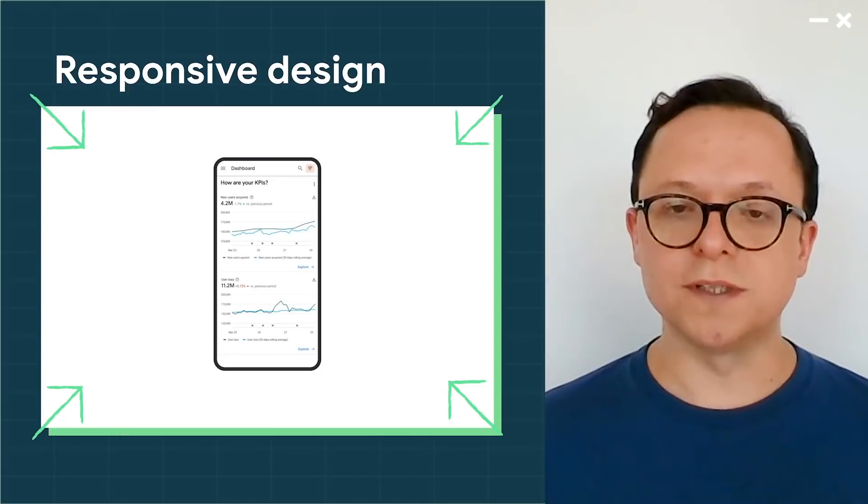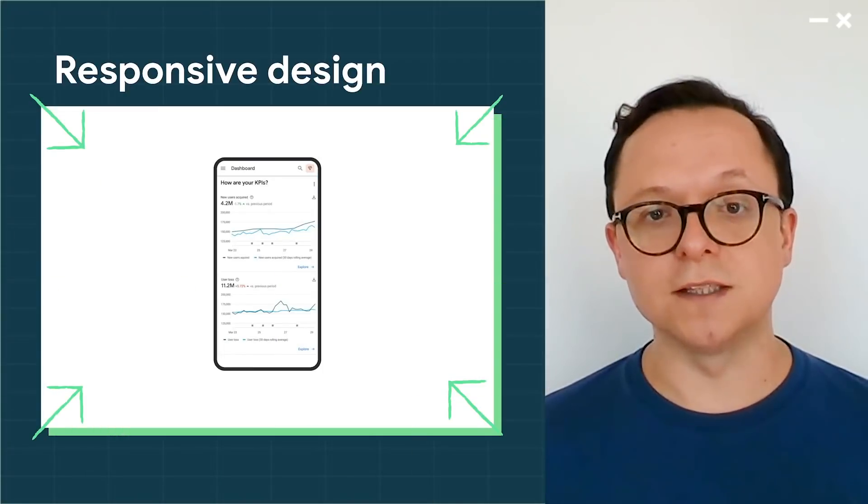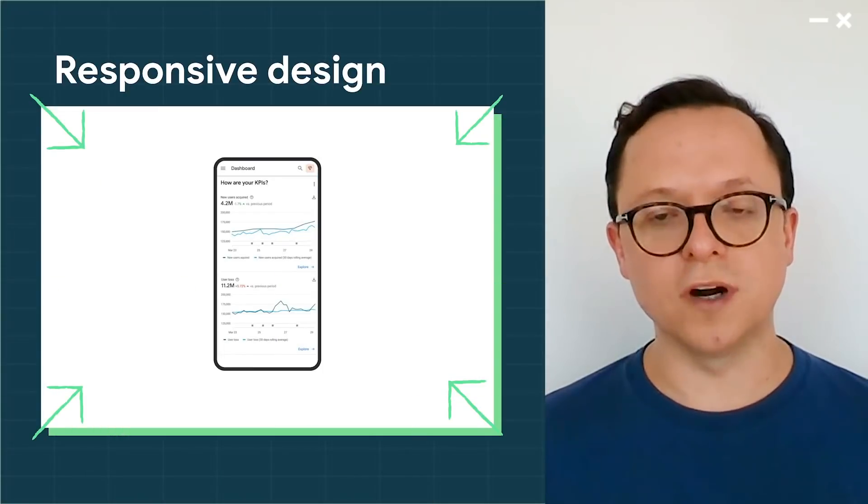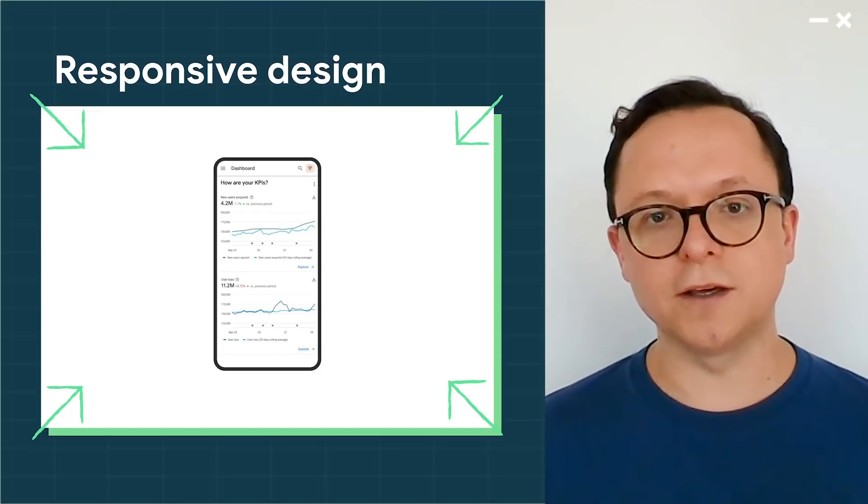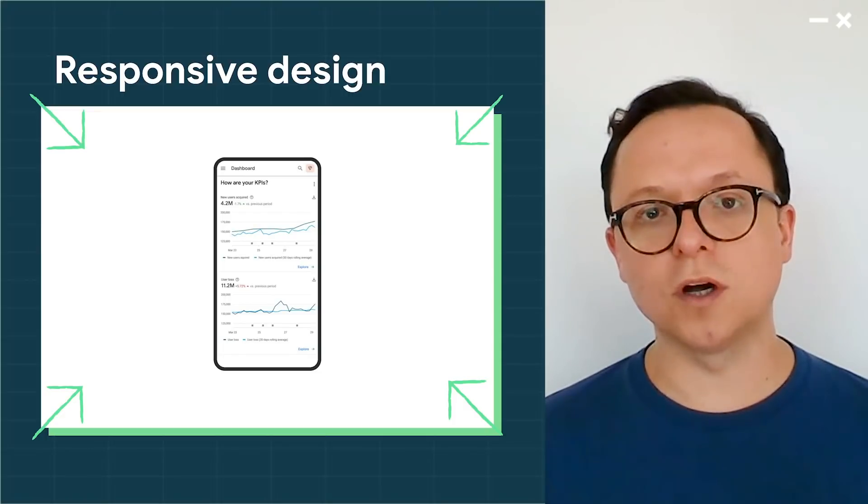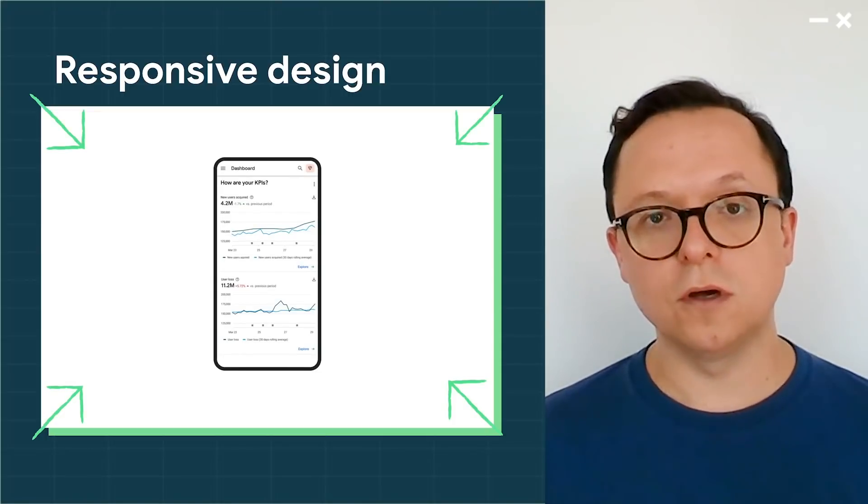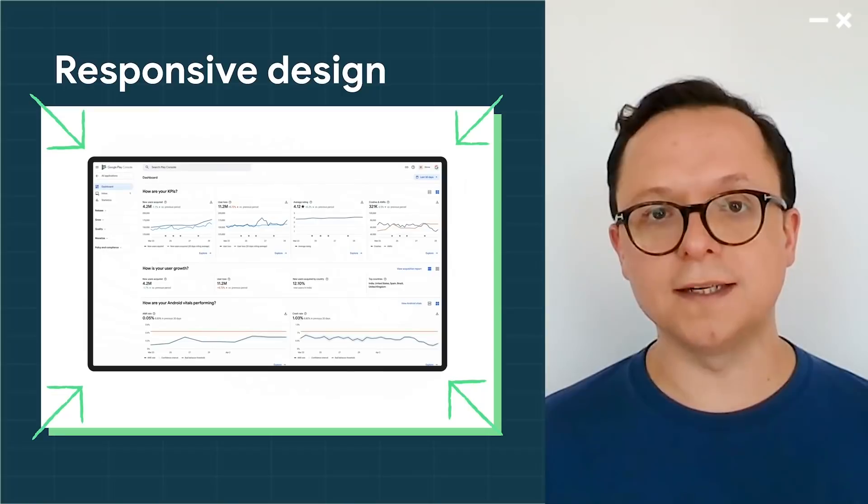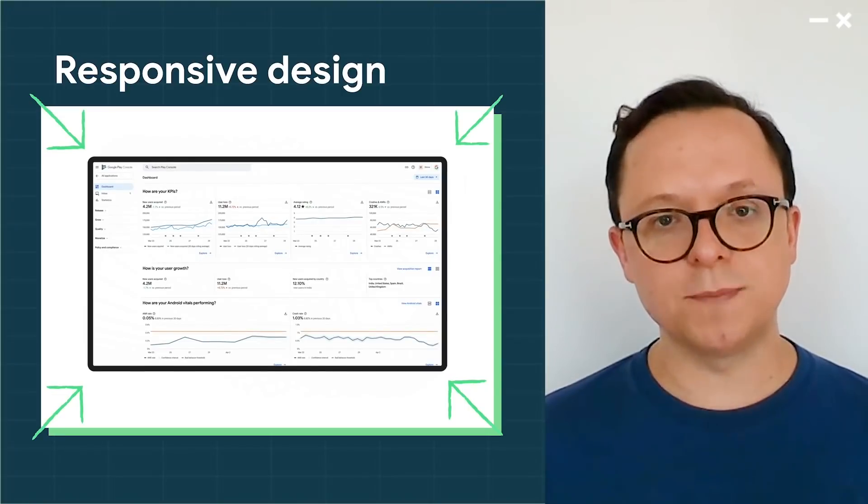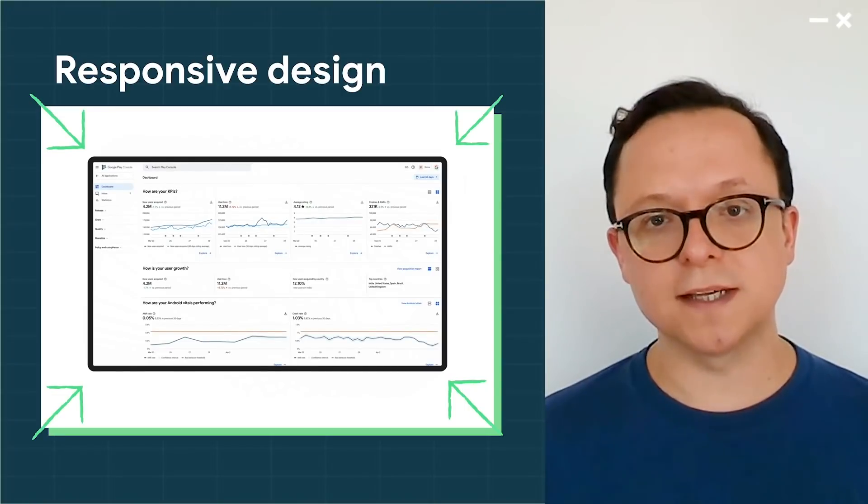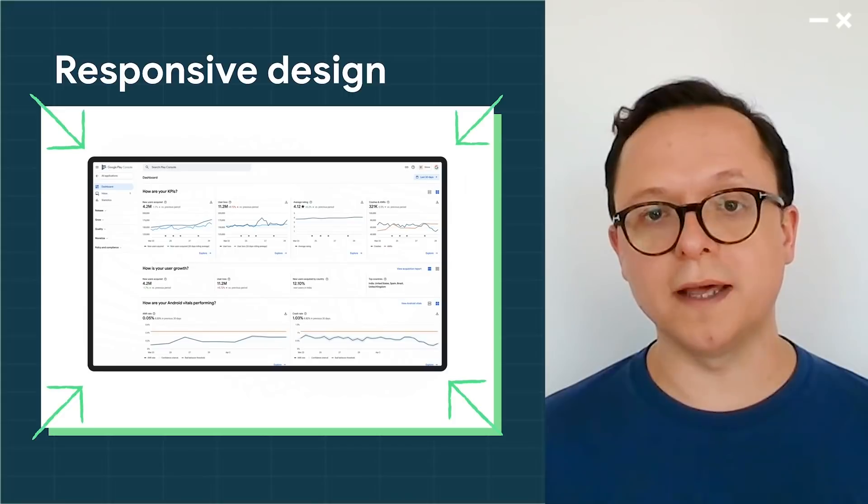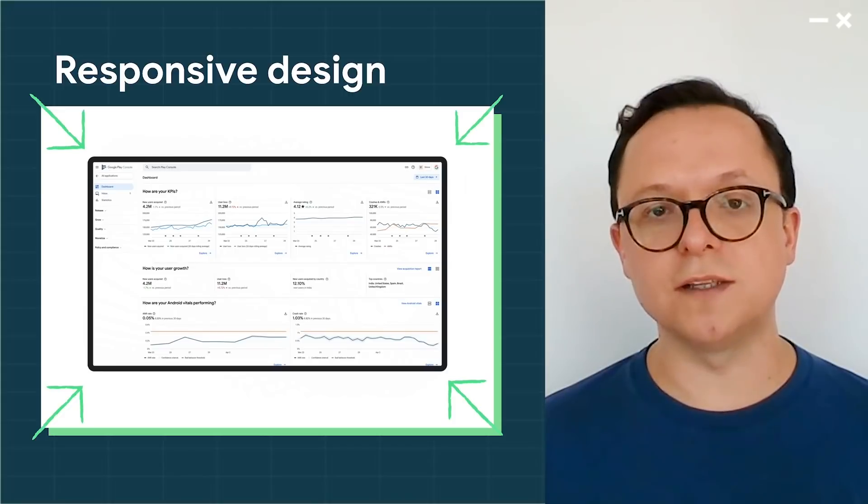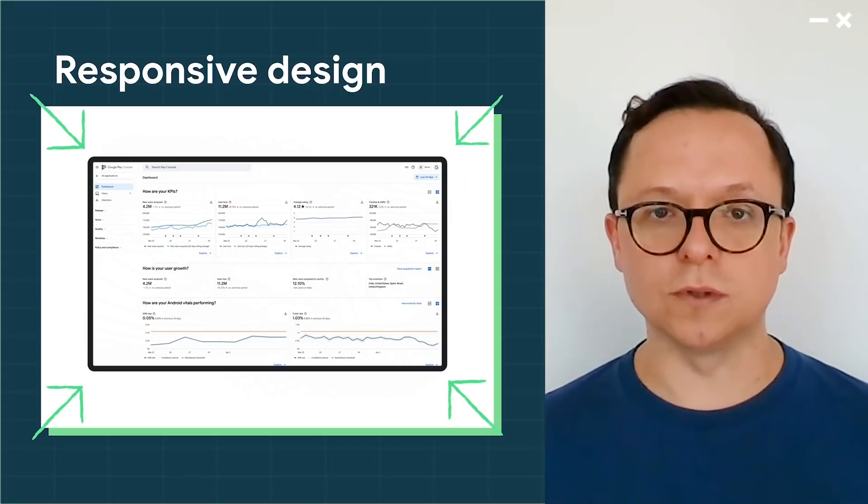Because Google Material is a design language that was designed to adapt to a variety of devices, the new Play Console will now work well, whether you load it on a phone or a 4K dashboard screen. And it's been designed to be accessible from the start, because we want Play Console to be ready to use no matter your individual needs.